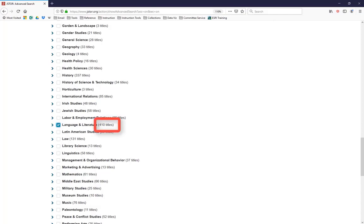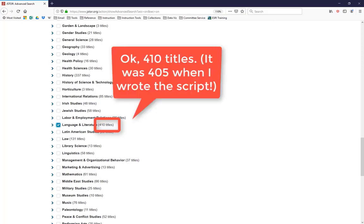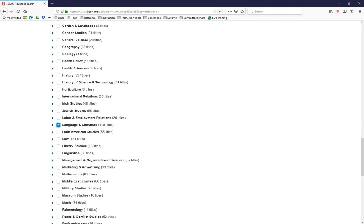Now, you'll notice that right next to the discipline name, there's a number, in this case, 405 titles. This means that by checking off this limiter, you're telling JSTOR that you only want it to search the 405 journals in this subsection of the database instead of all the journals it has. You can check off multiple disciplines if necessary.